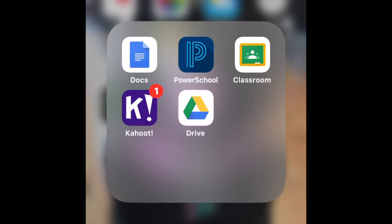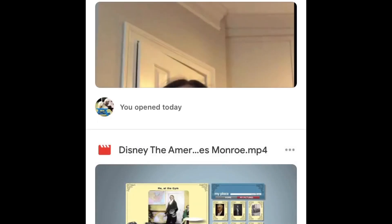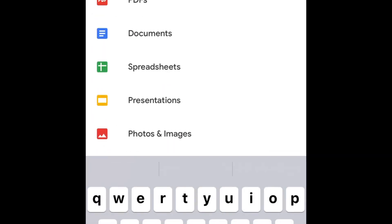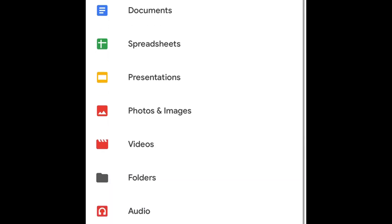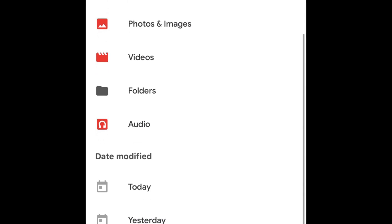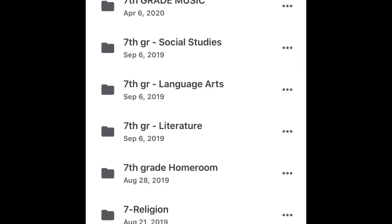Open your Drive app. It'll take you to the main page, and you're going to go to the search bar up here next to your profile picture. Click in the search box — you don't have to type anything. It'll automatically give you a dropdown of file types, and you're going to scroll down to the gray folders and click that.